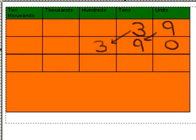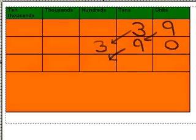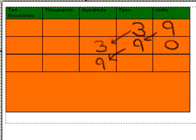100 is 10 times 10. So if we multiply by 10 again, then we will get 39 times 100. So the 9 moves along another column into the 100s column, and the 3 moves along another column into the 1000s column.